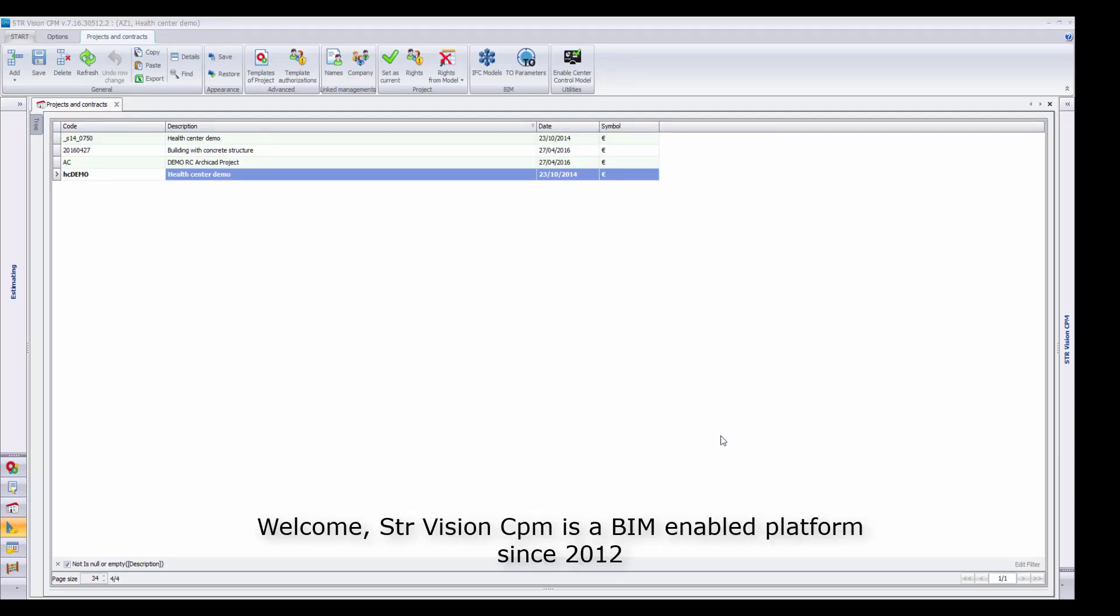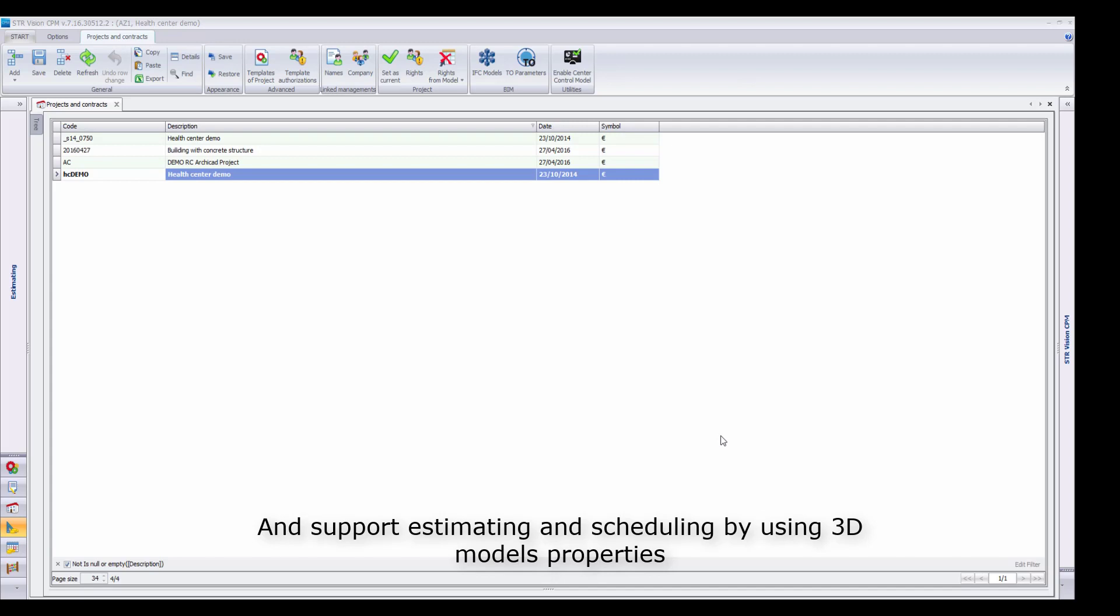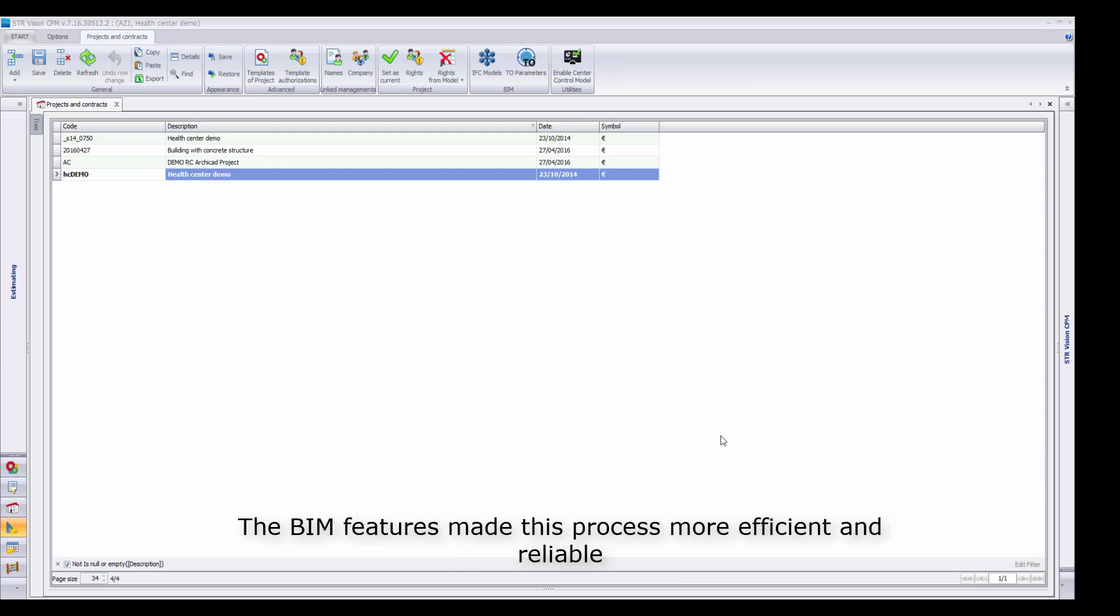Welcome! STR Vision CPM is a BIM-enabled platform since 2012 and supports estimating and scheduling by using 3D model properties. The BIM features make this process more efficient and reliable.